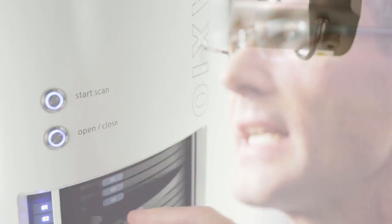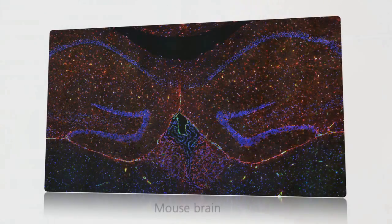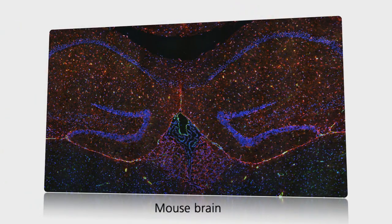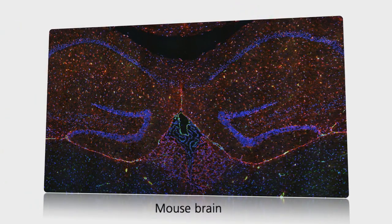Select the right objective from a choice of three and capture high contrast images in up to 9 fluorescence channels and transmitted light.